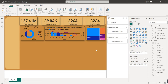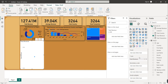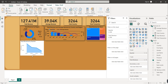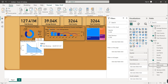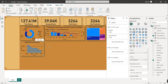The next visual is an Area Chart showing Total Revenue by Quarter. On the Y-axis, select Total Revenue and on the X-axis select Quarter. Copy the format from an existing visual and paste it here.